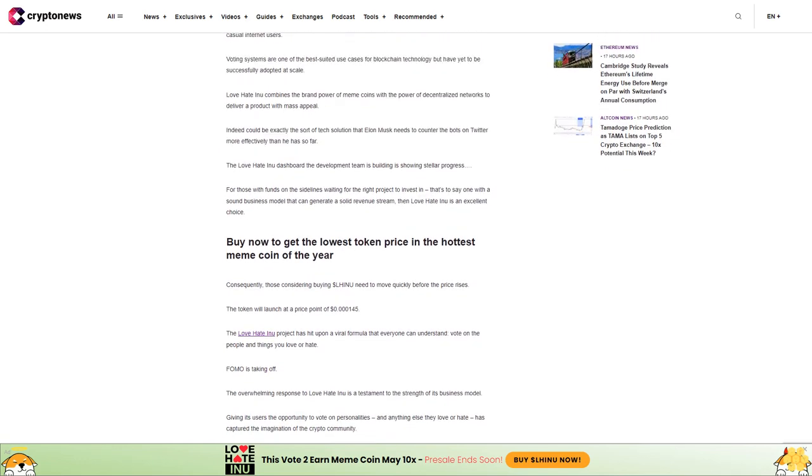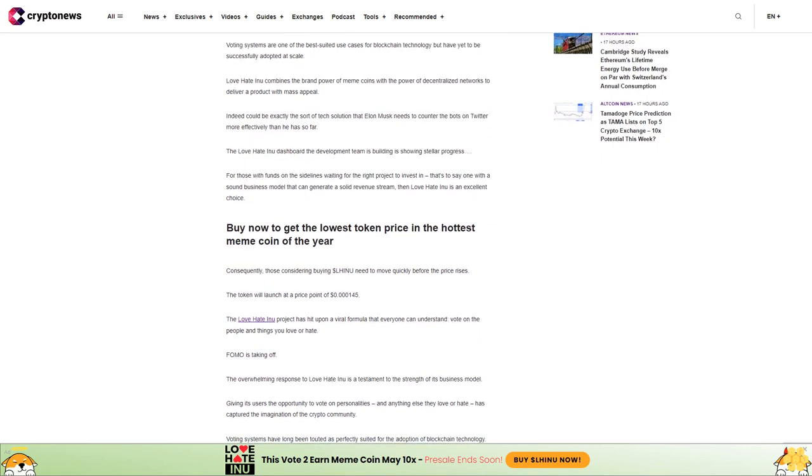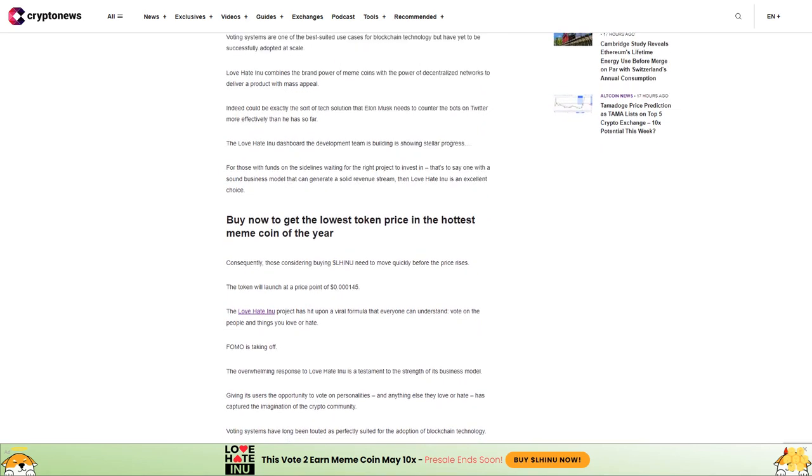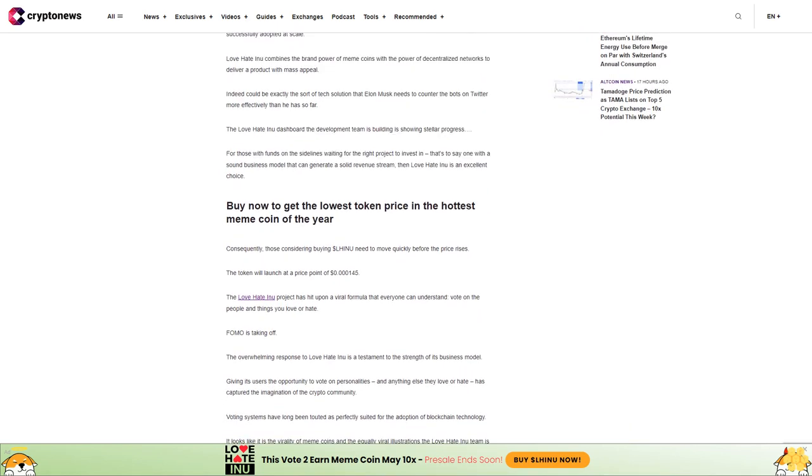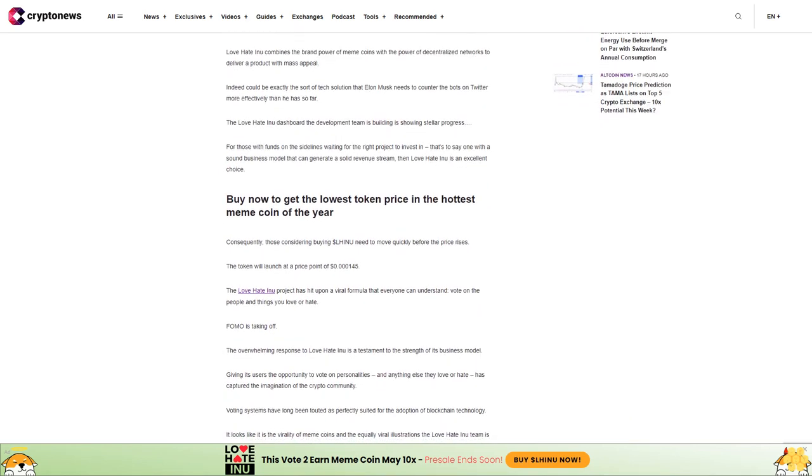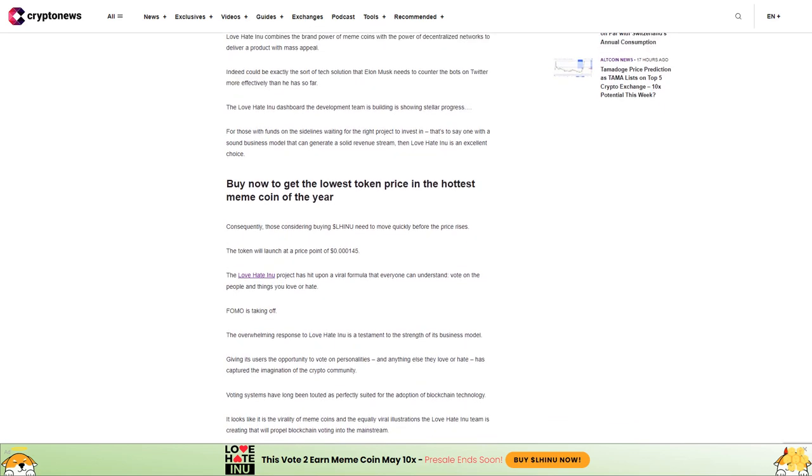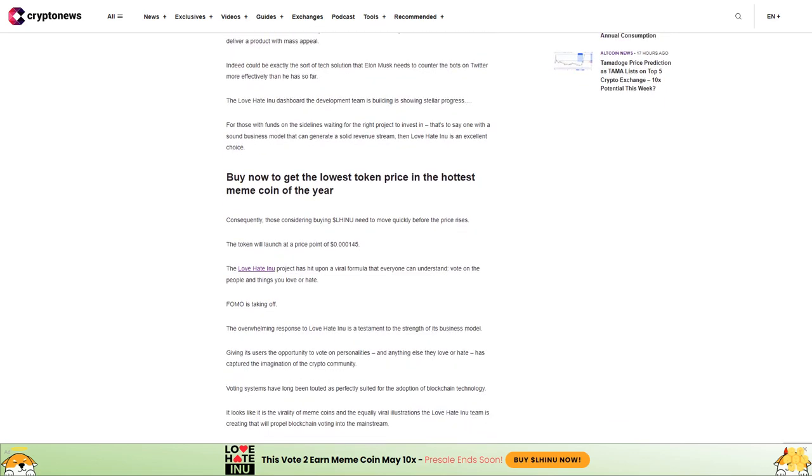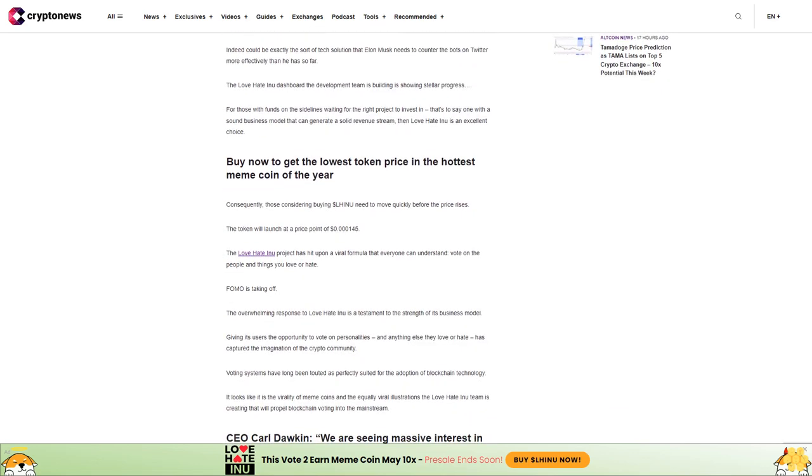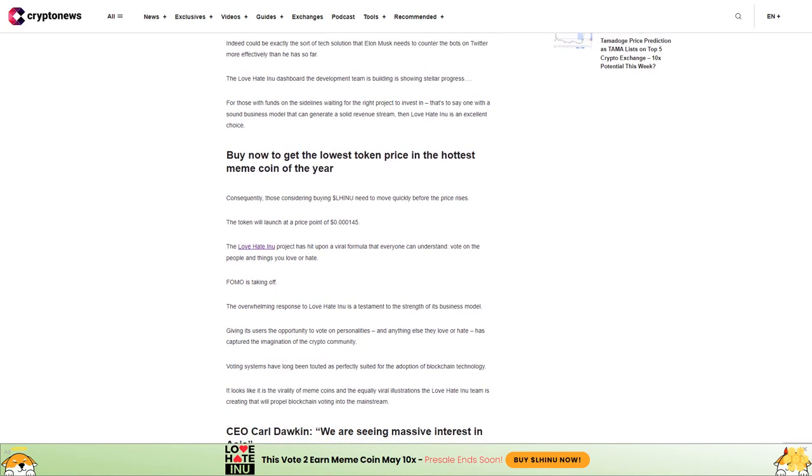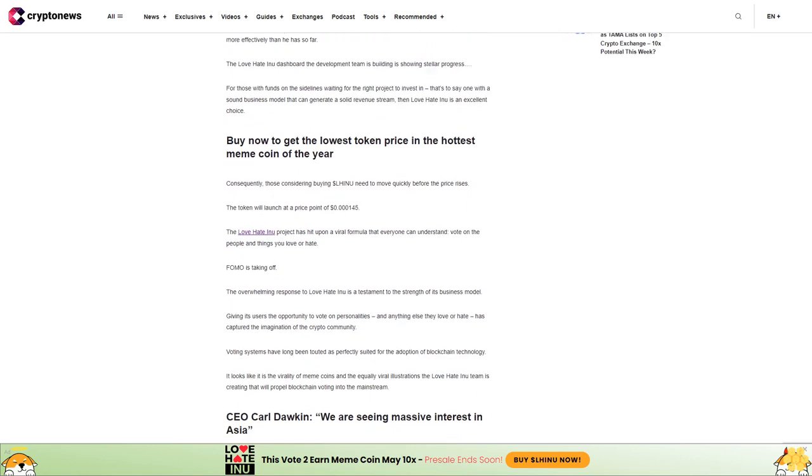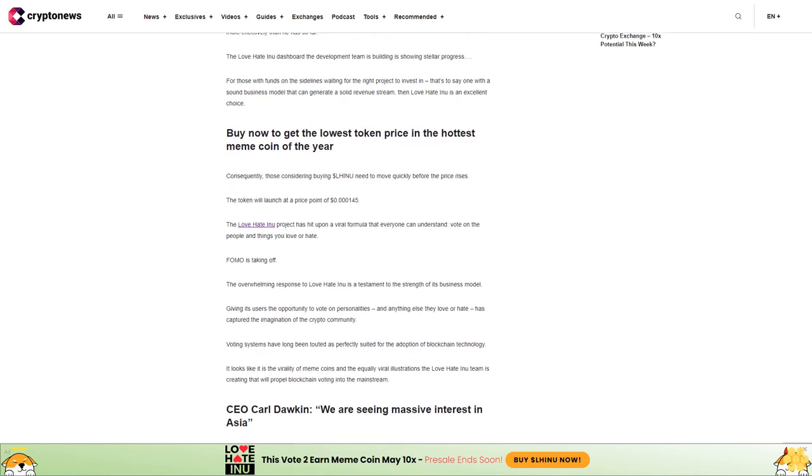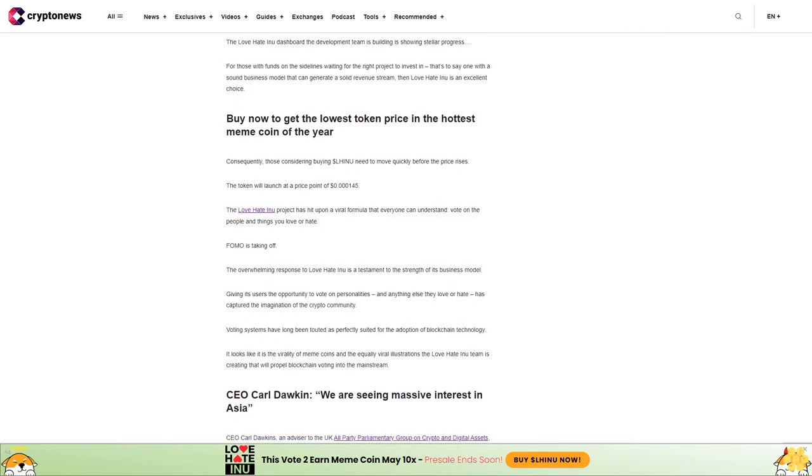Corporate entities, non-profits, ordinary consumers, and casual internet users will find this appealing. Voting systems are one of the best-suited use cases for blockchain technology but have yet to be successfully adopted at scale. Love Hate Inu combines the brand power of meme coins with the power of decentralized networks to deliver a product with mass appeal.